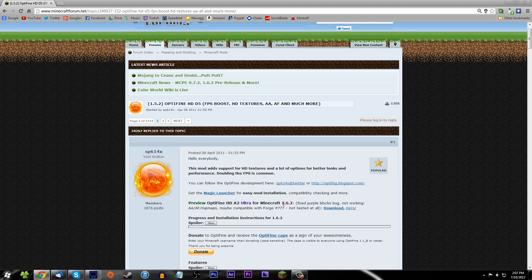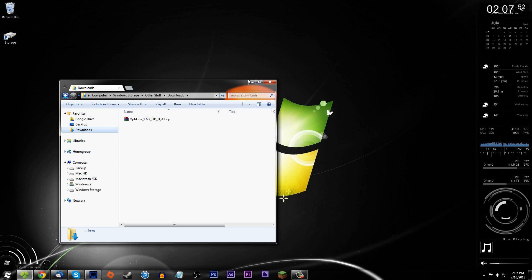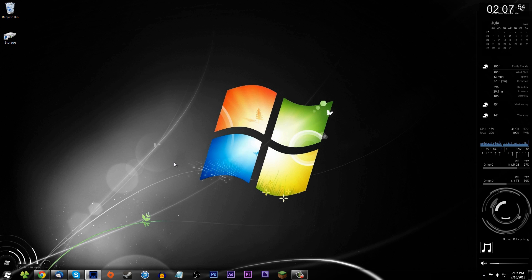It's the easiest and most efficient method — you only have to download OptiFine, no Forge, no magic launcher. So make sure you've got the right version downloaded. This is for Minecraft 1.6.2. I'll show you it's right here in my downloads folder.